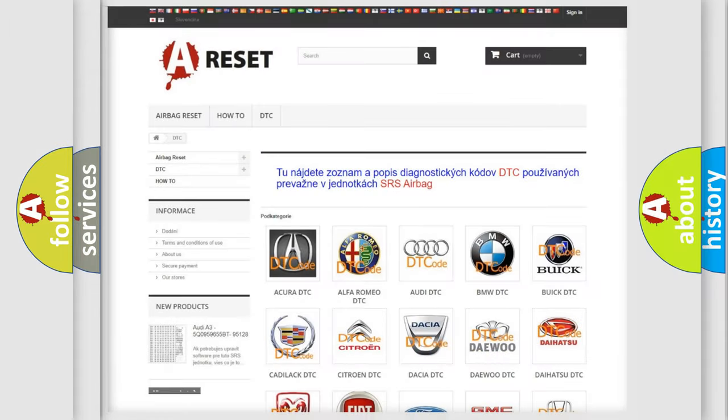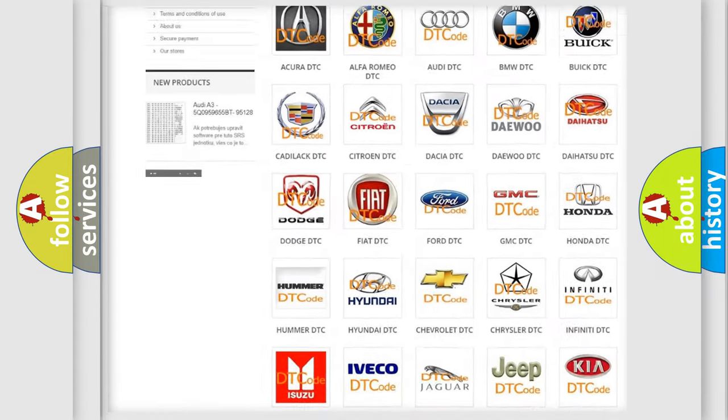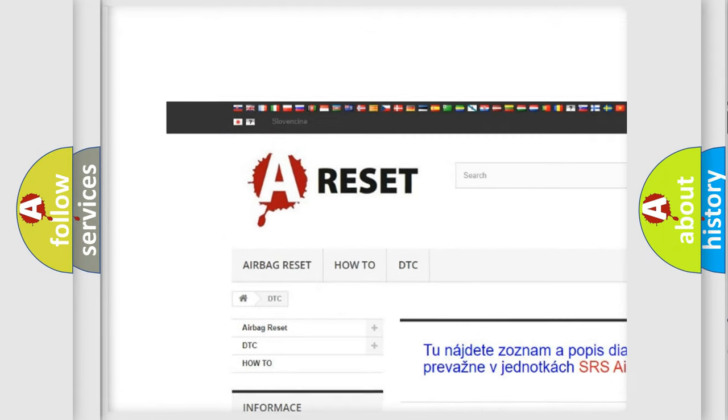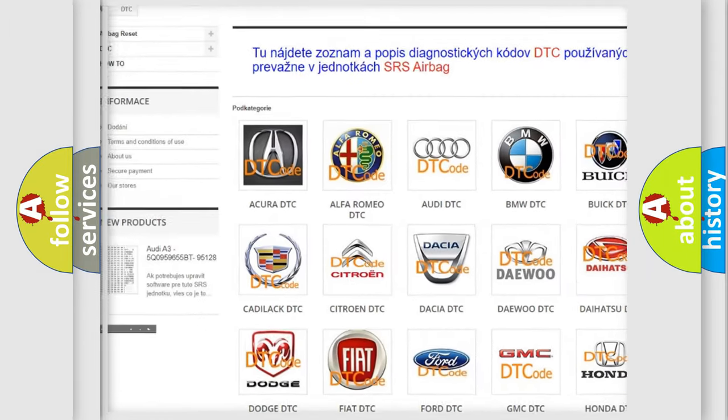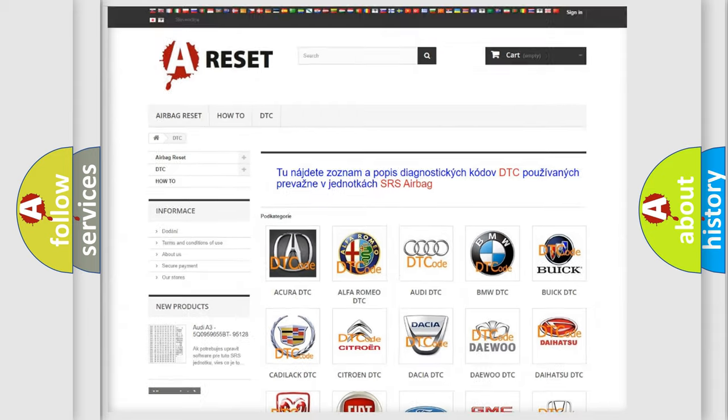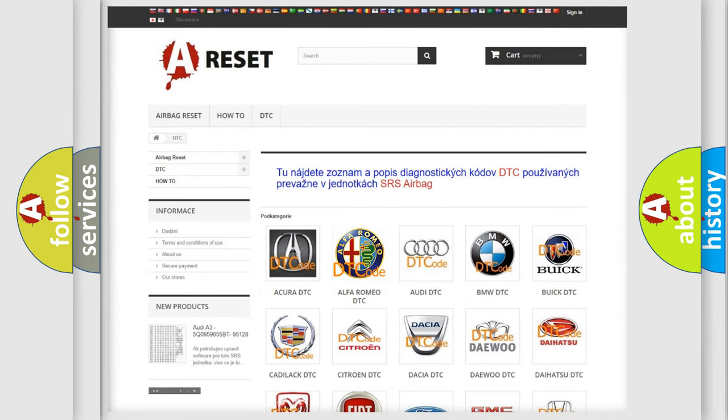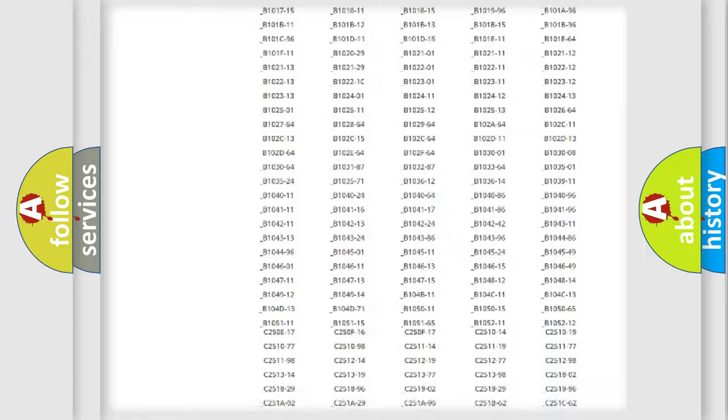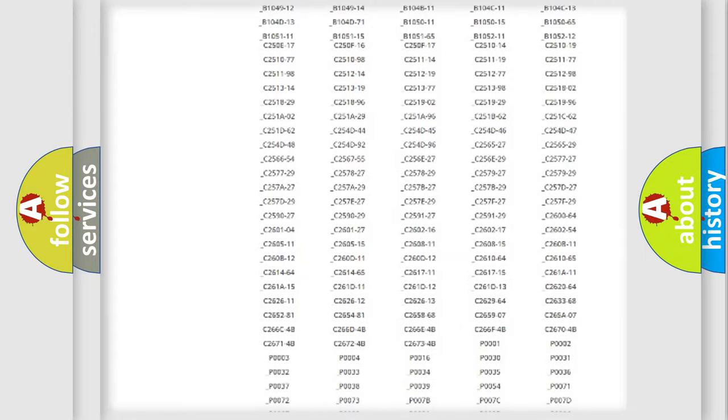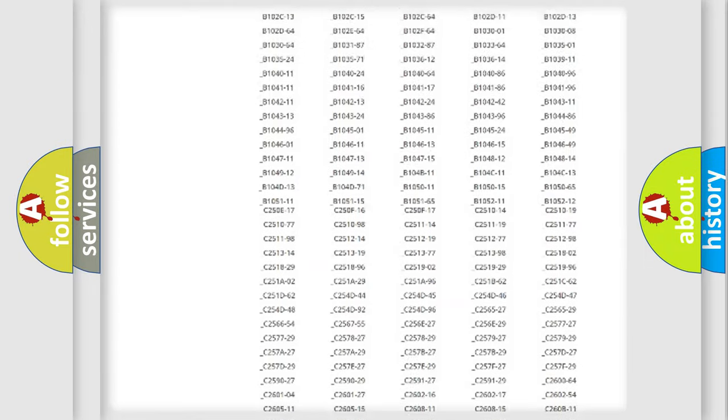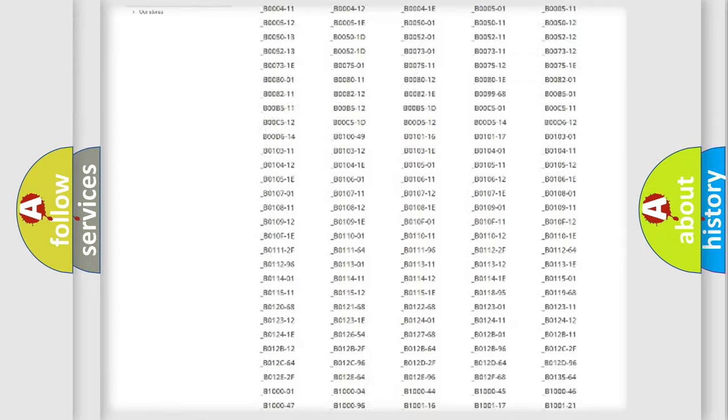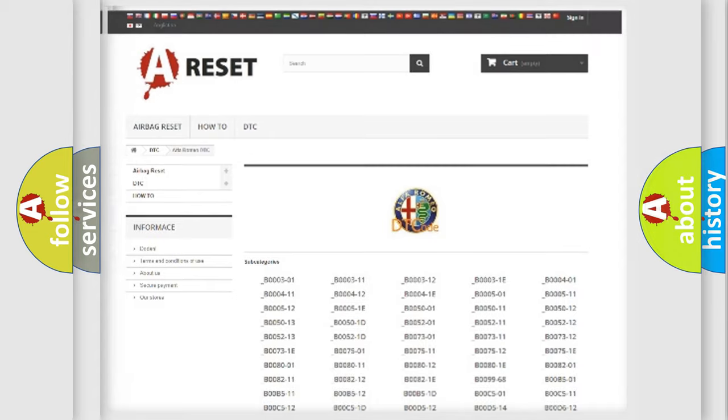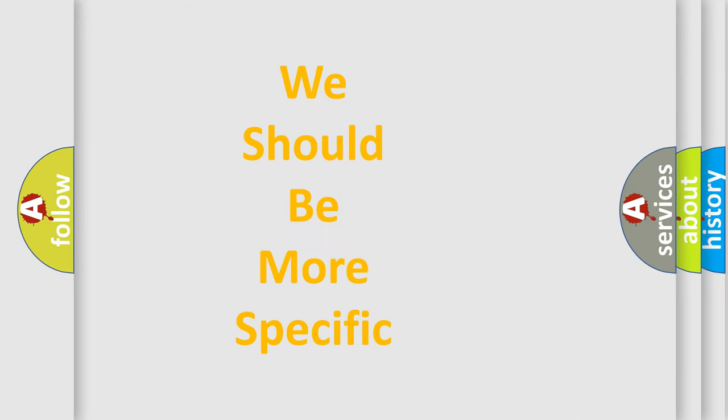Our website airbagreset.sk produces useful videos for you. You do not have to go through the OBD2 protocol anymore to know how to troubleshoot any car breakdown. You will find all the diagnostic codes that can be diagnosed in Alfa Romeo vehicles, also many other useful things. The following demonstration will help you look into the world of software for car control units.